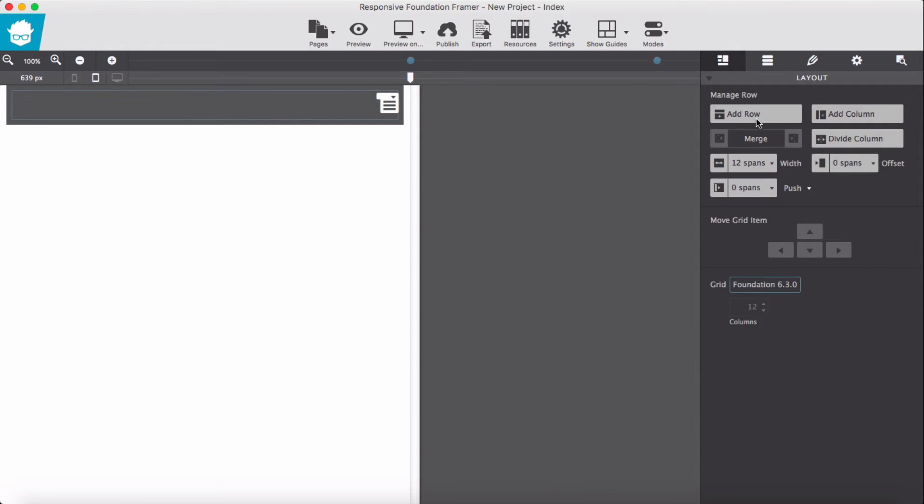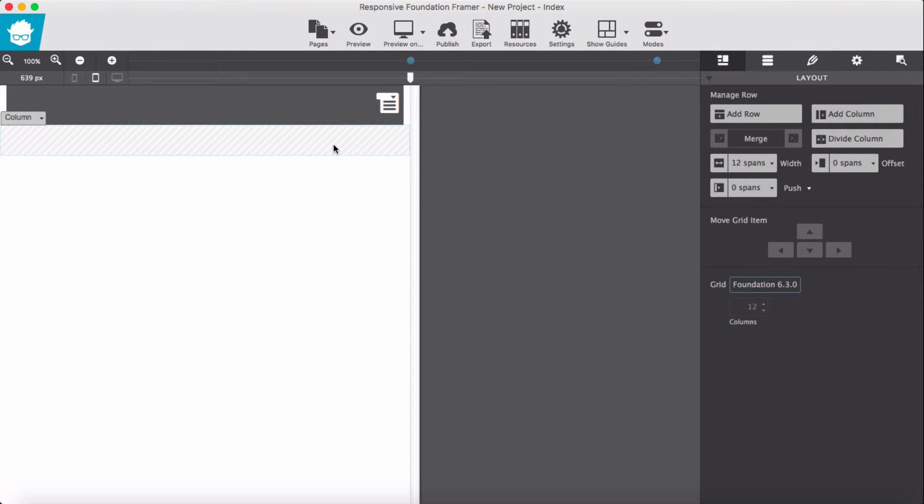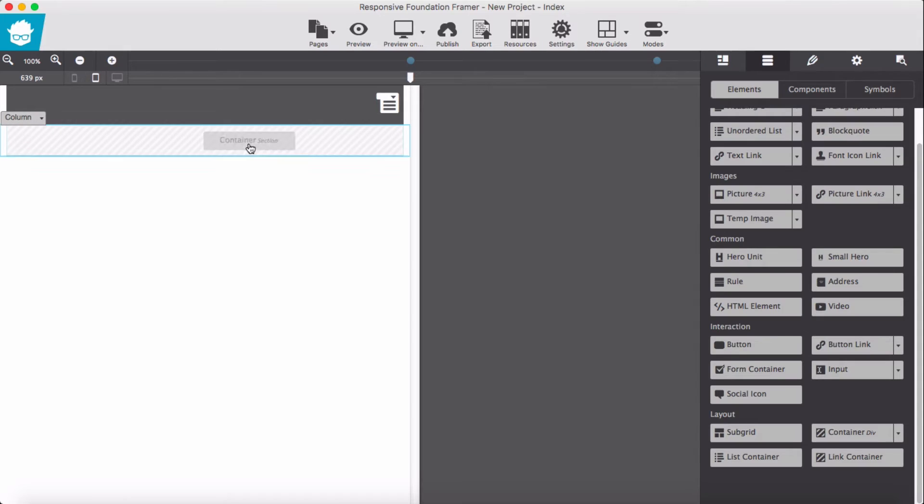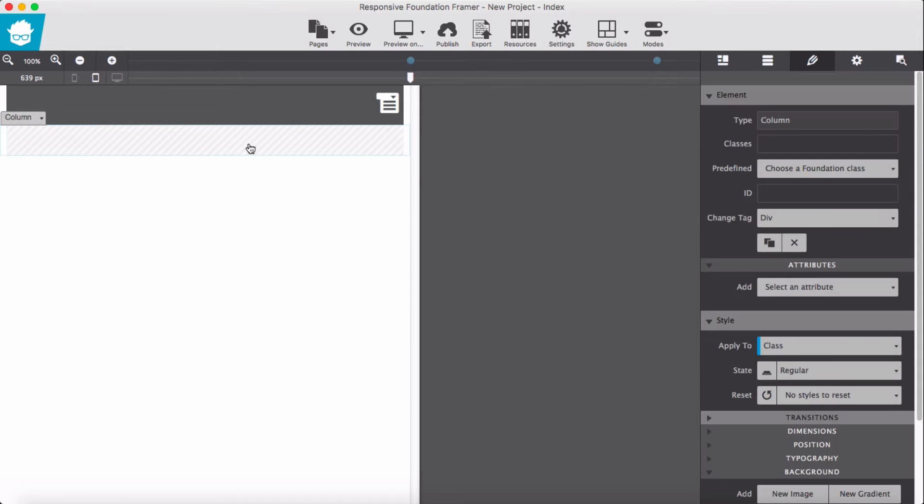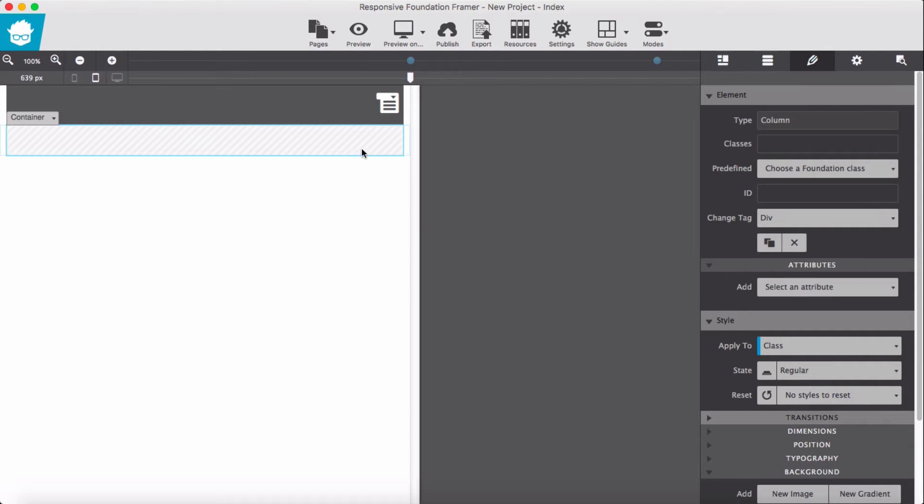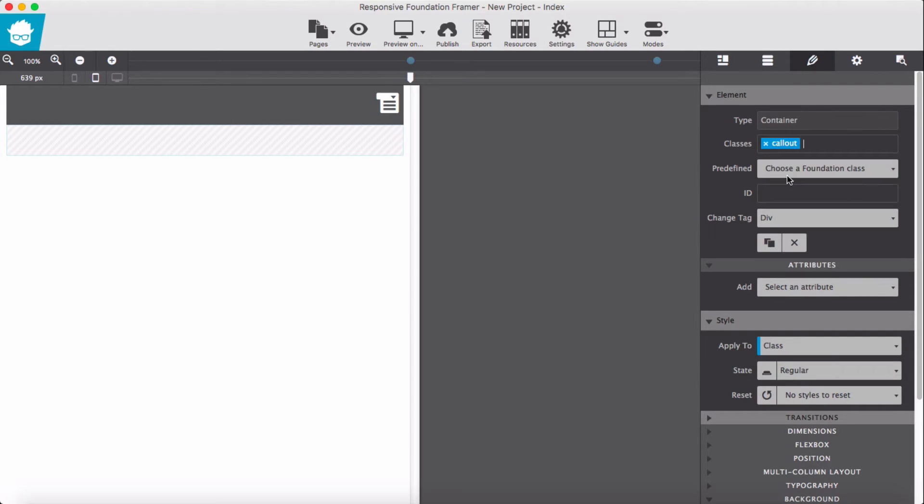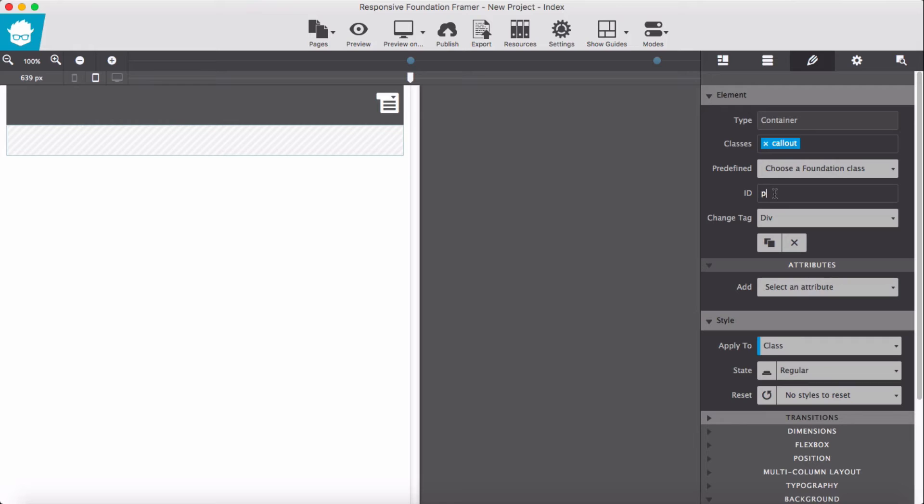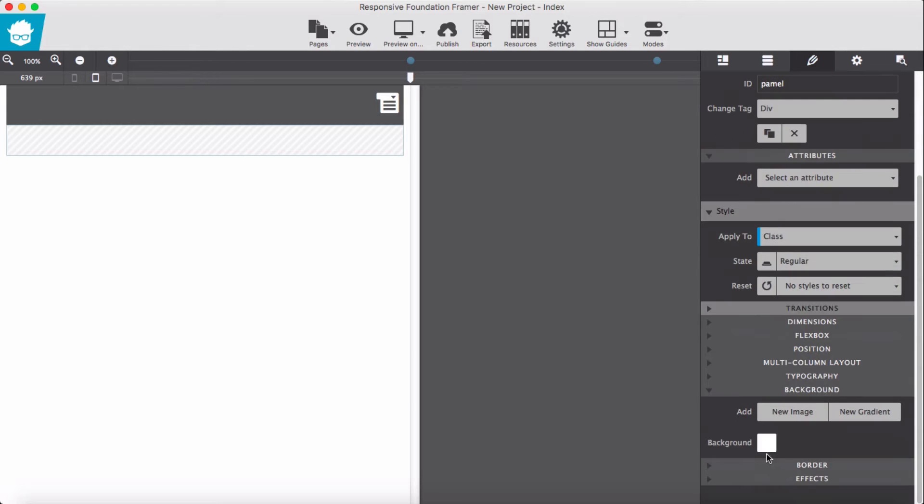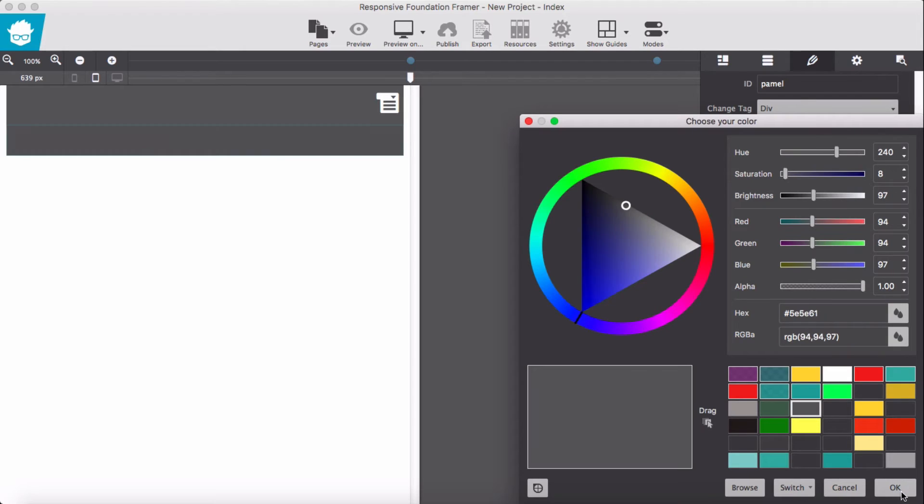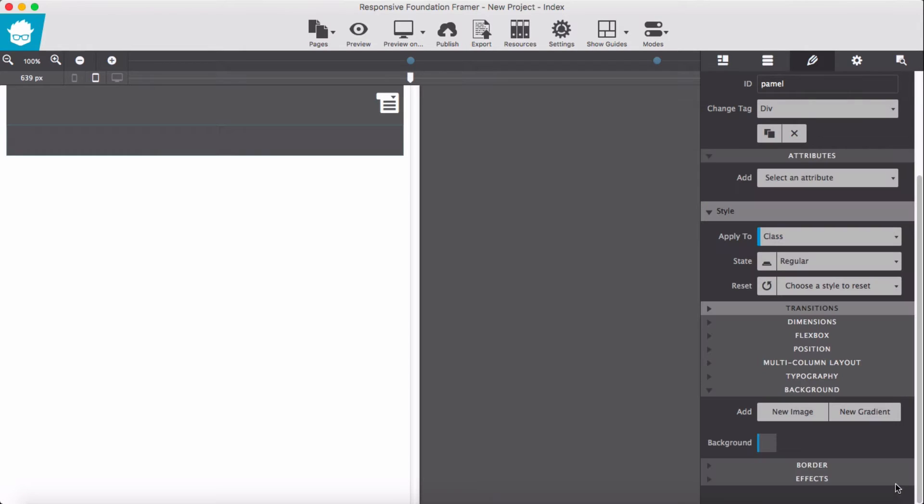The next step is to add new row with the column of 12 span. Then drag another container into here. For this container we are going to give a class of callout. Make sure the callout is a container, then ID of panel, and change the background color the same as our top bar color.